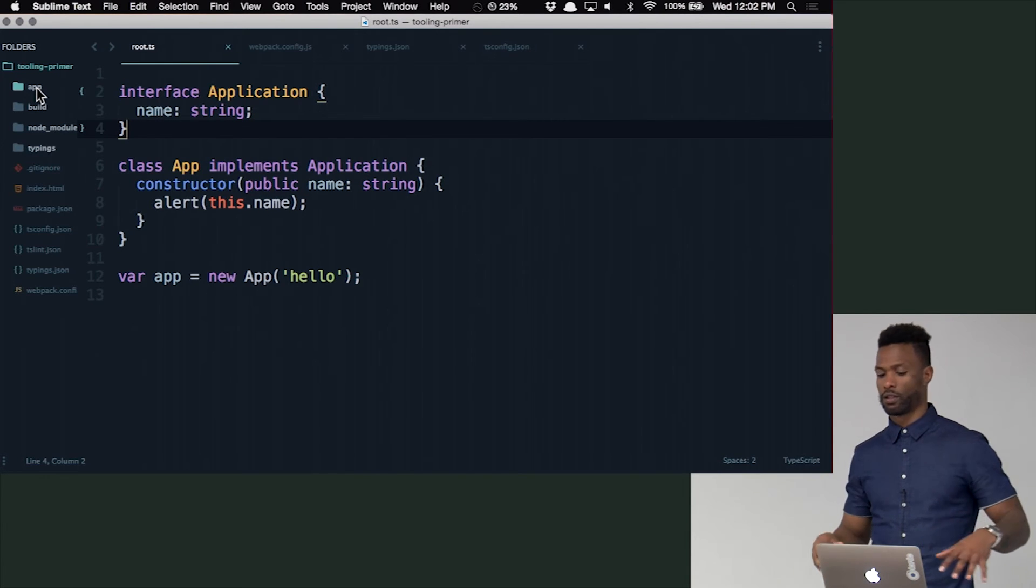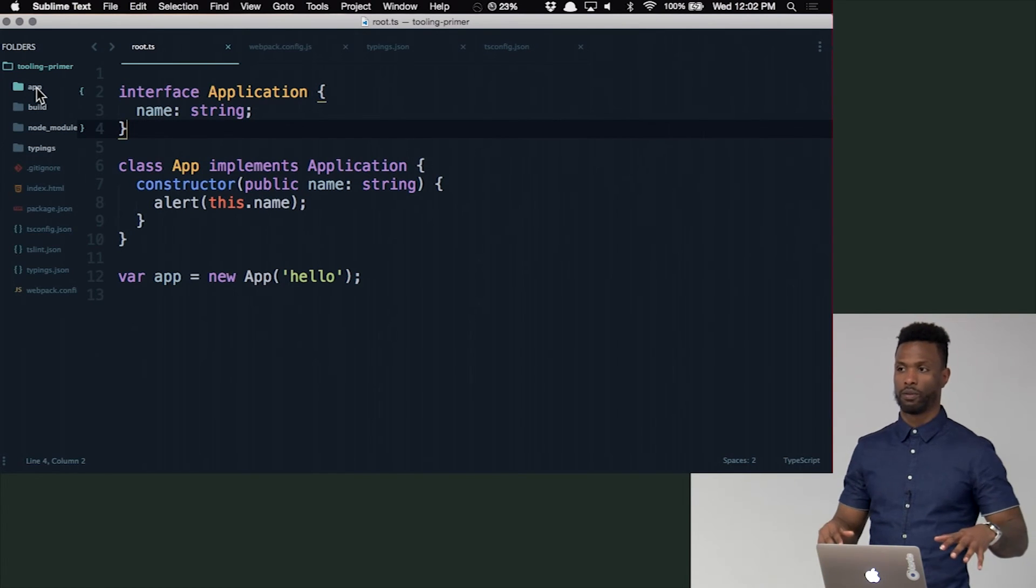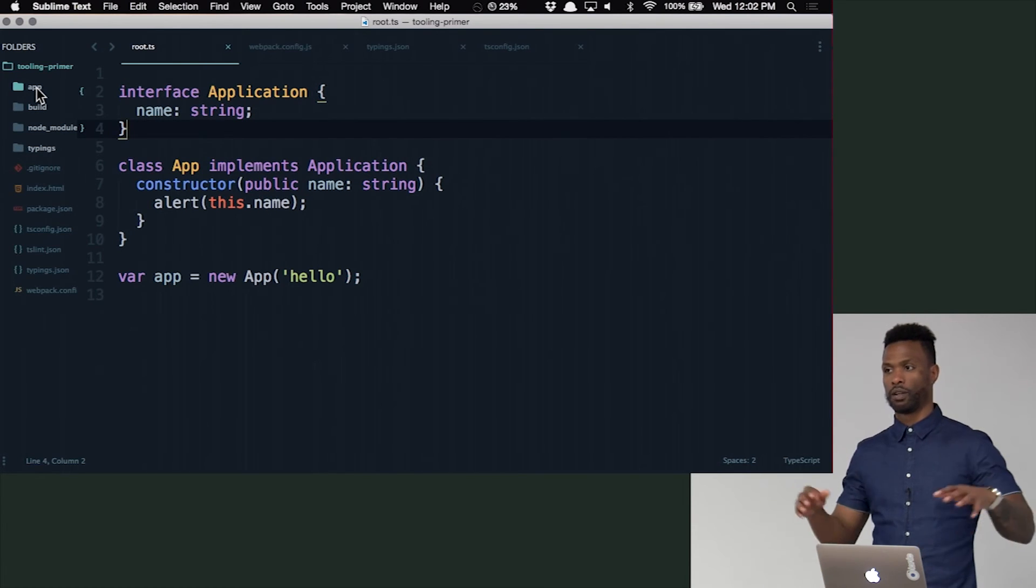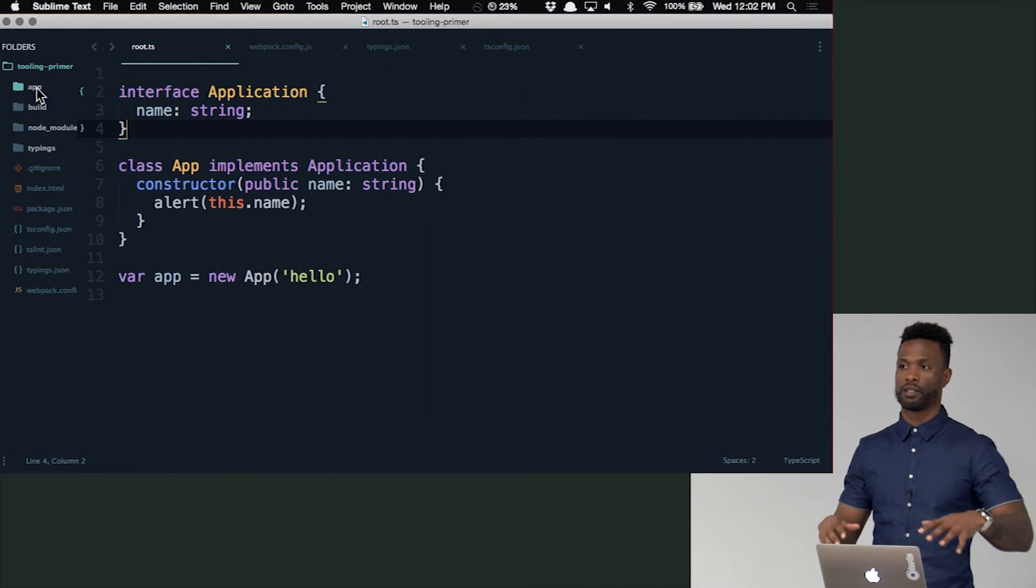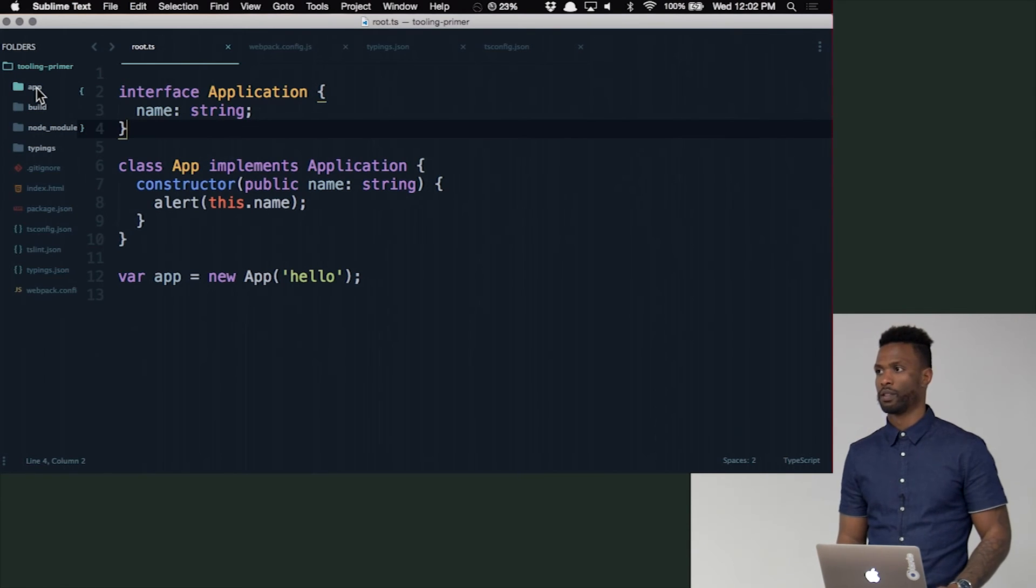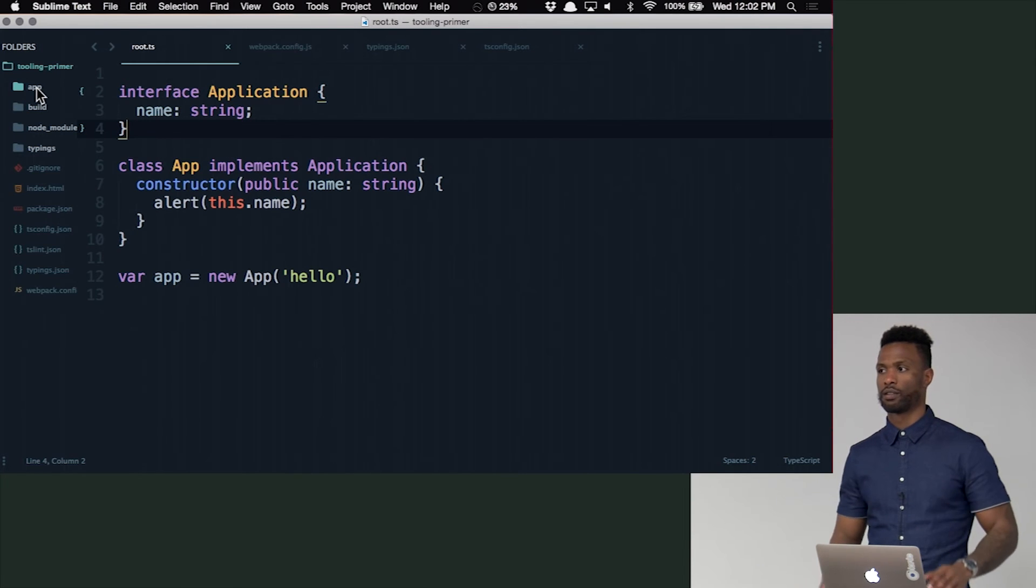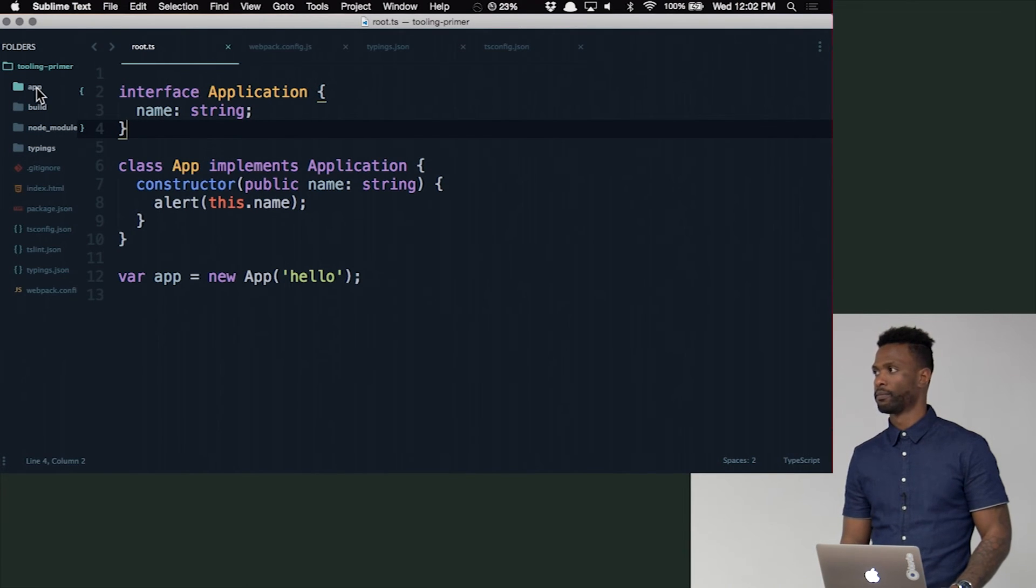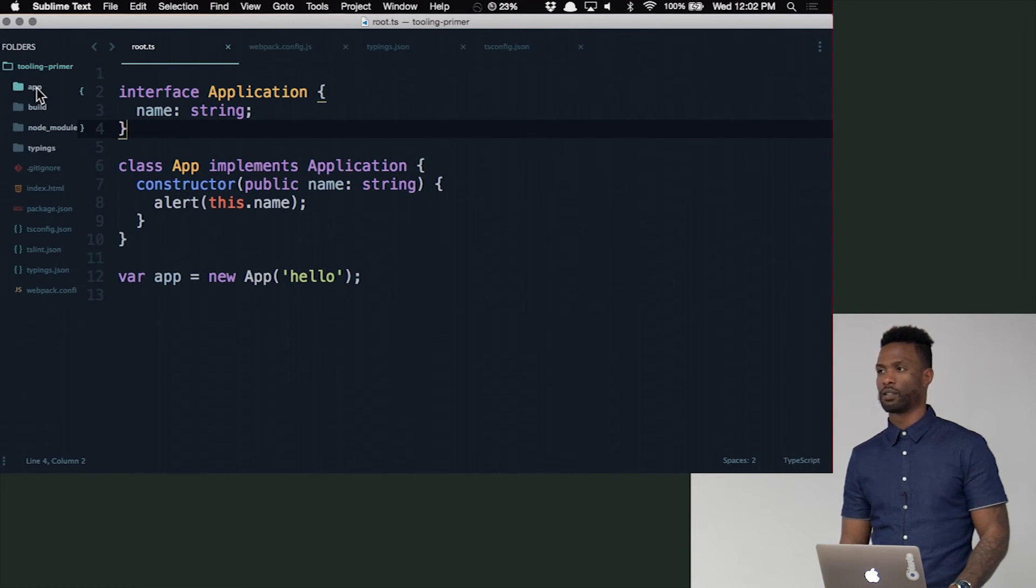And then we just add more to them. Like, more rules for the linter. More stuff for Webpack. More bundling. More optimizing. All this other stuff. But this is the foundation. Most of the other stuff after this is just adding plugins and stuff like that. Cool? Any questions?